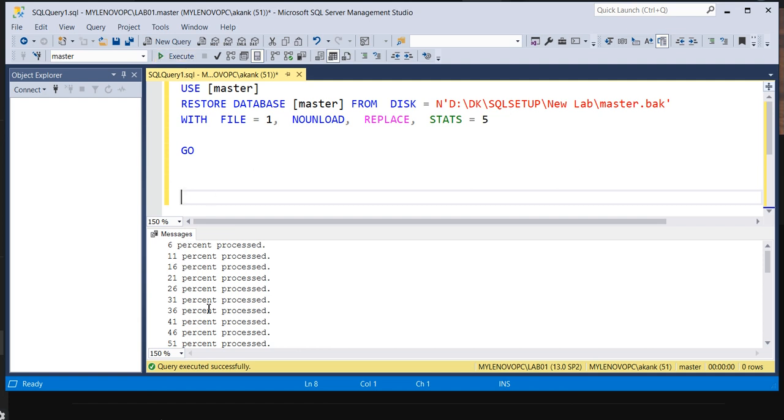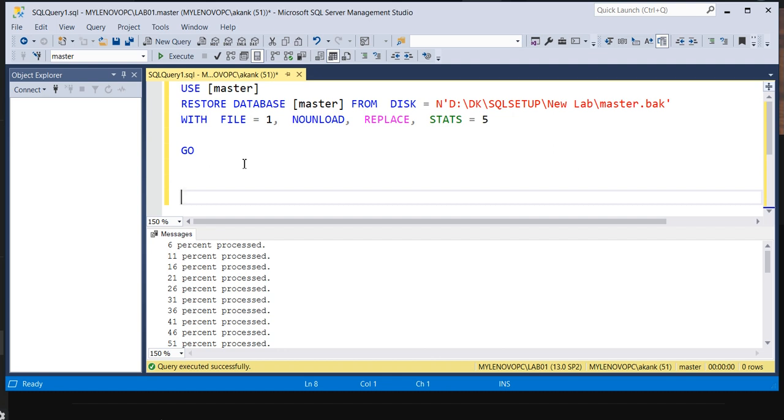So I'm going to connect new query window, connect. And then we'll type the command here. And we'll see whether it's happening or not. You can see the database is restored. Why? Because only this query window is connected at this point to the SQL Server instance when it was asking to connect the Object Explorer, I denied.